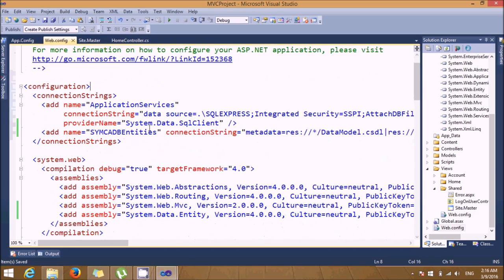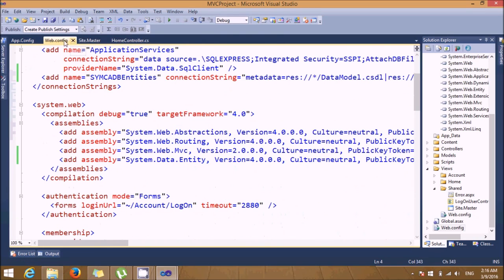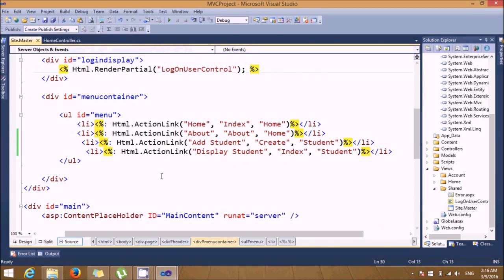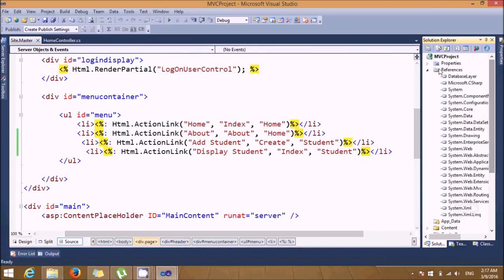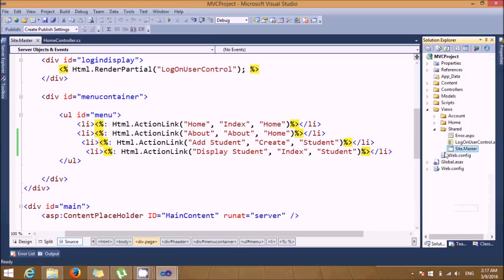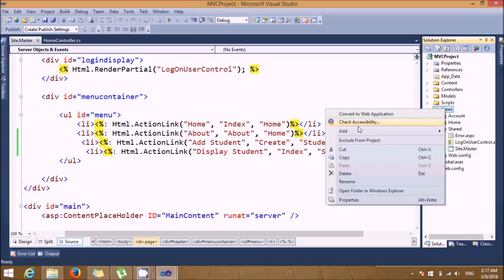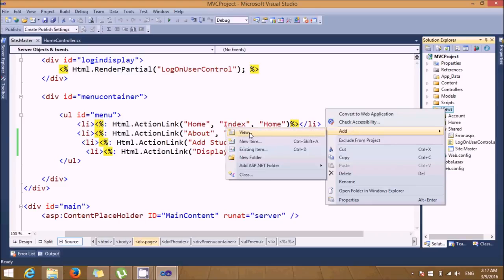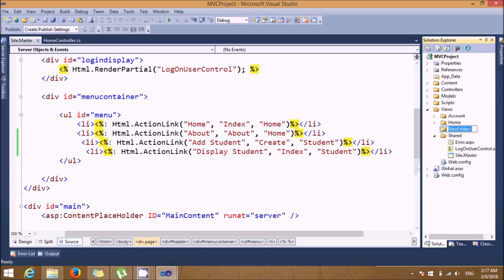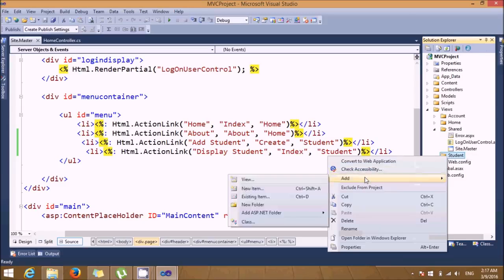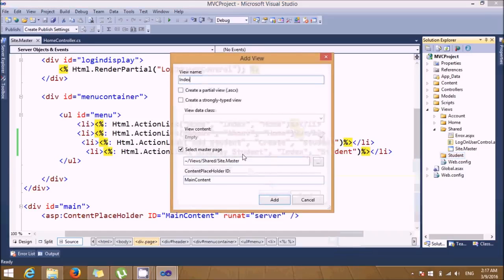The configuration part is now complete. Next, we need to create views. In the Views folder, add a subfolder called 'Student'. Inside that Student folder, we'll add views — the first will be the index page.